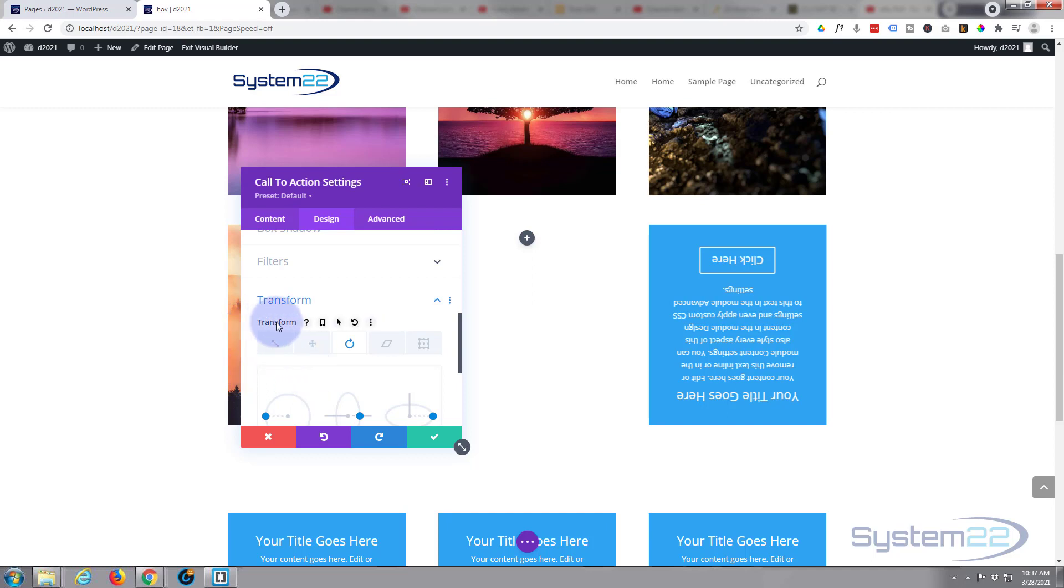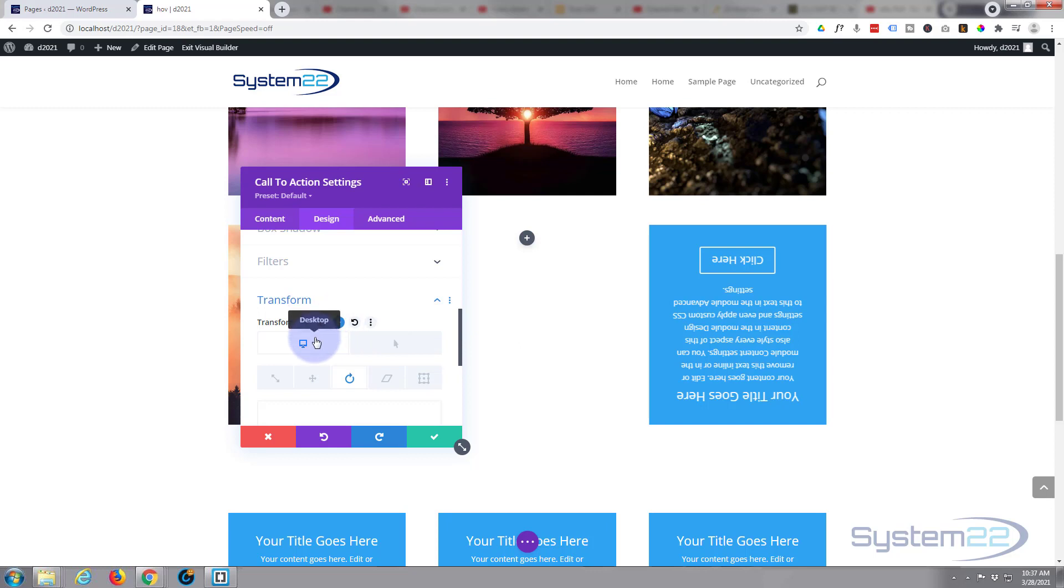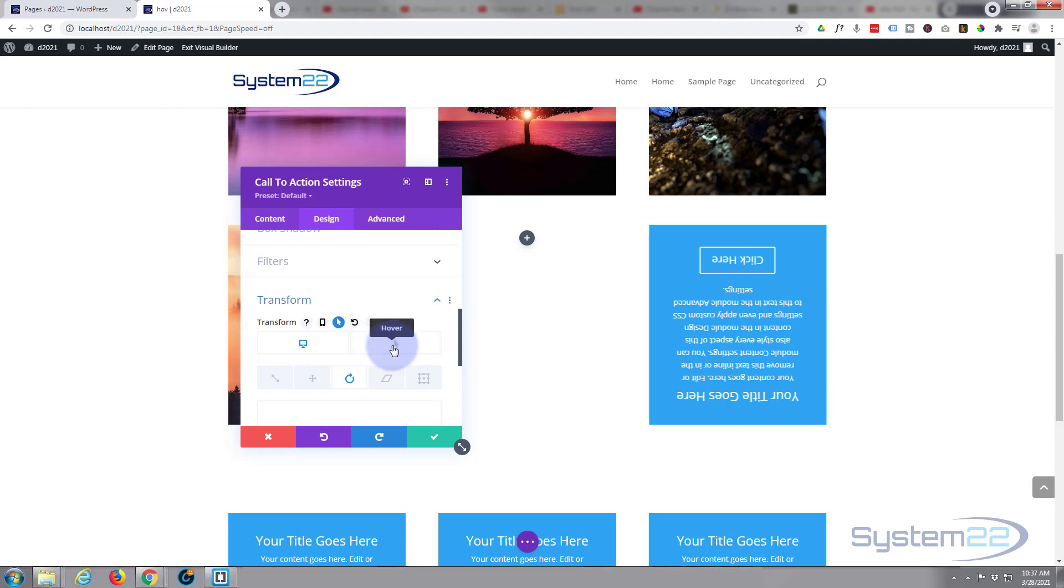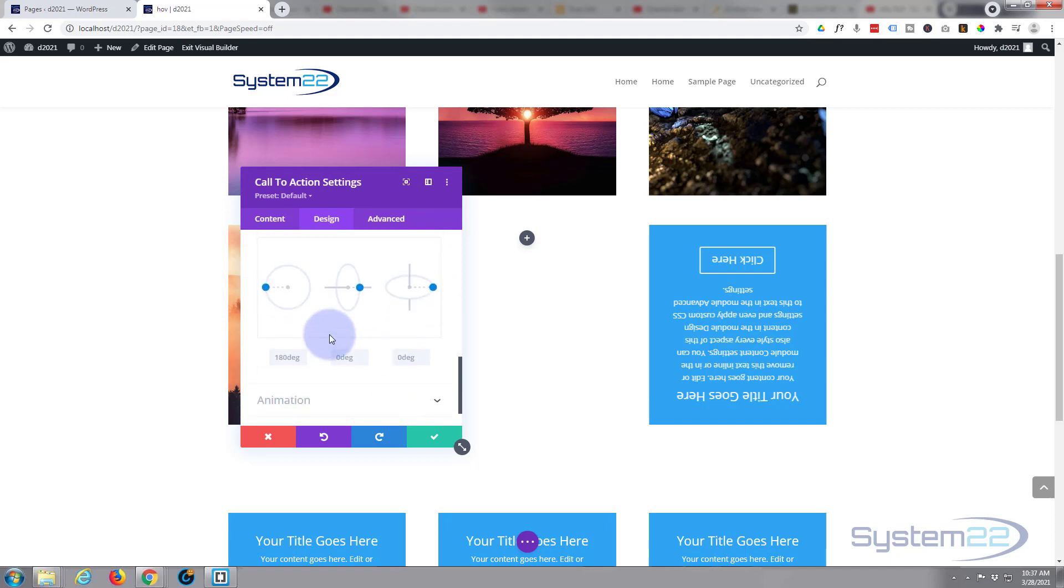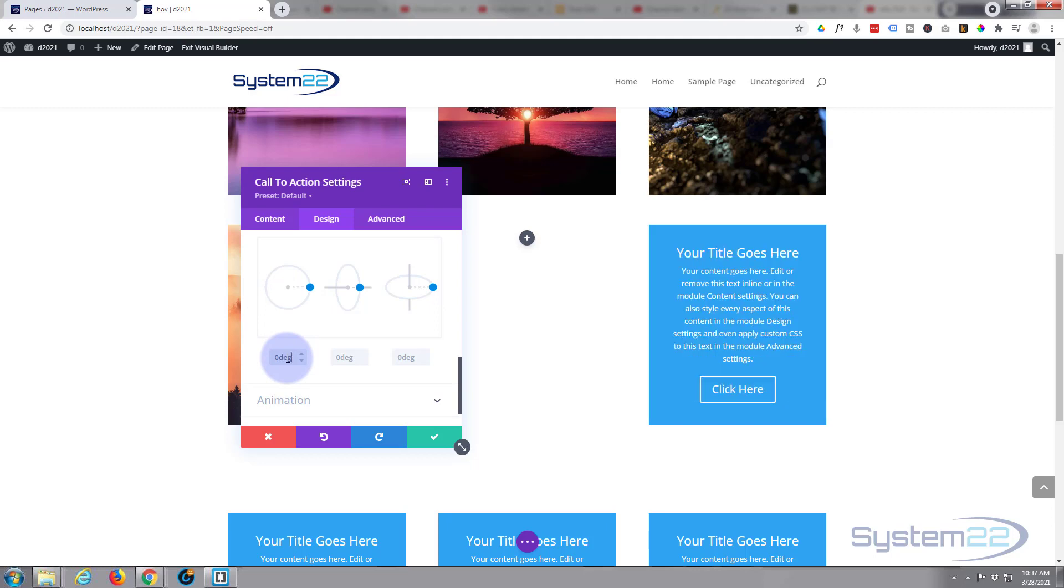So common to most Divi modules, if you roll over the dark transform right here you'll find a bunch of icons. If you hit the little arrow you've got two tabs: one for desktop and one for hover. Desktop is when your mouse is not on it basically, and hover is when your mouse is on it. So when the mouse is on it we want it to be right side up, so I'm going to flip that back to zero.